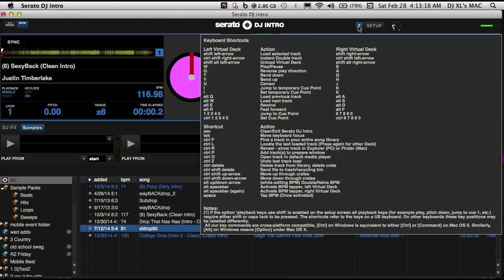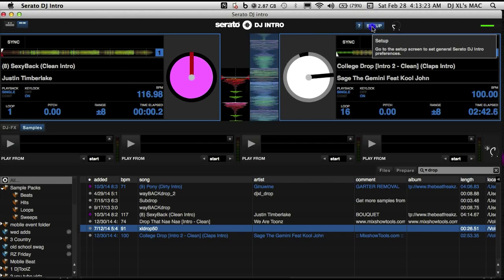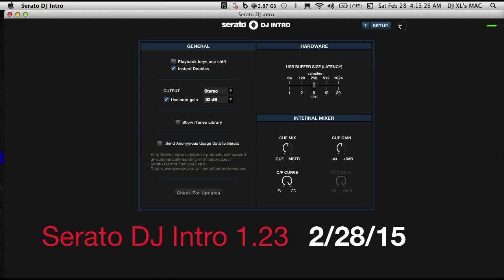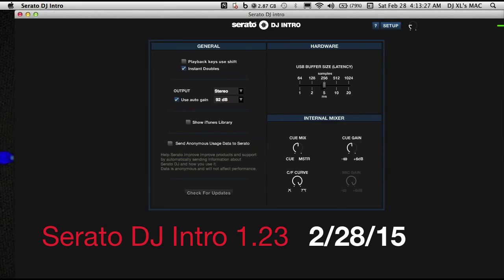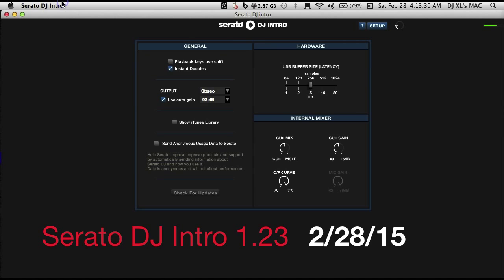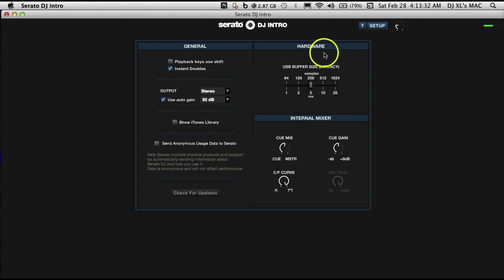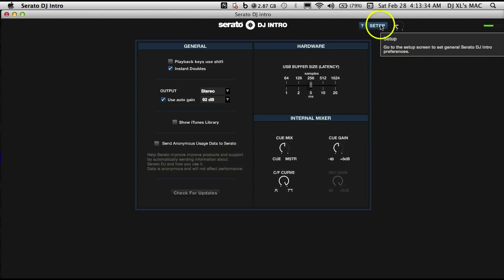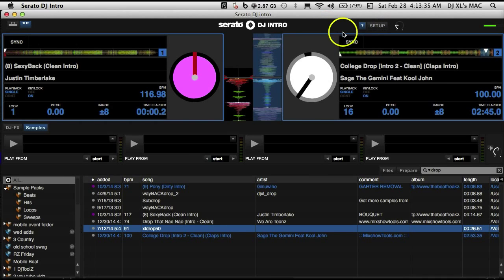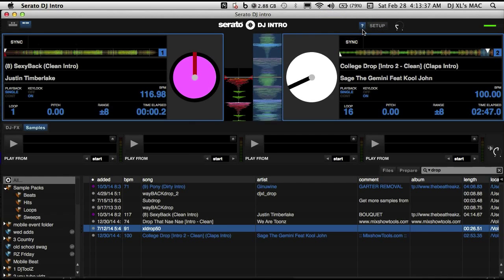With the next update that might be available, but as of Serato DJ Intro, I believe it's version 1.3, there's not one available. So DJ XL, DFW DJ School, Serato DJ Intro tips.